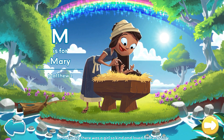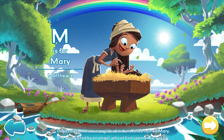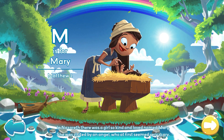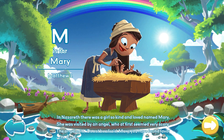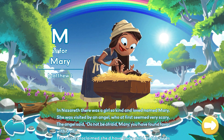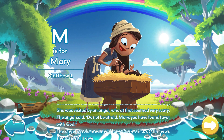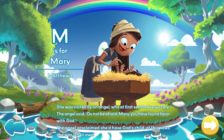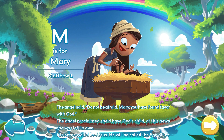In Nazareth, there was a girl so kind and loved named Mary. She was visited by an angel, who at first seemed very scary. The angel said, do not be afraid, Mary. You have found favor with God. The angel proclaimed she'd have God's child.